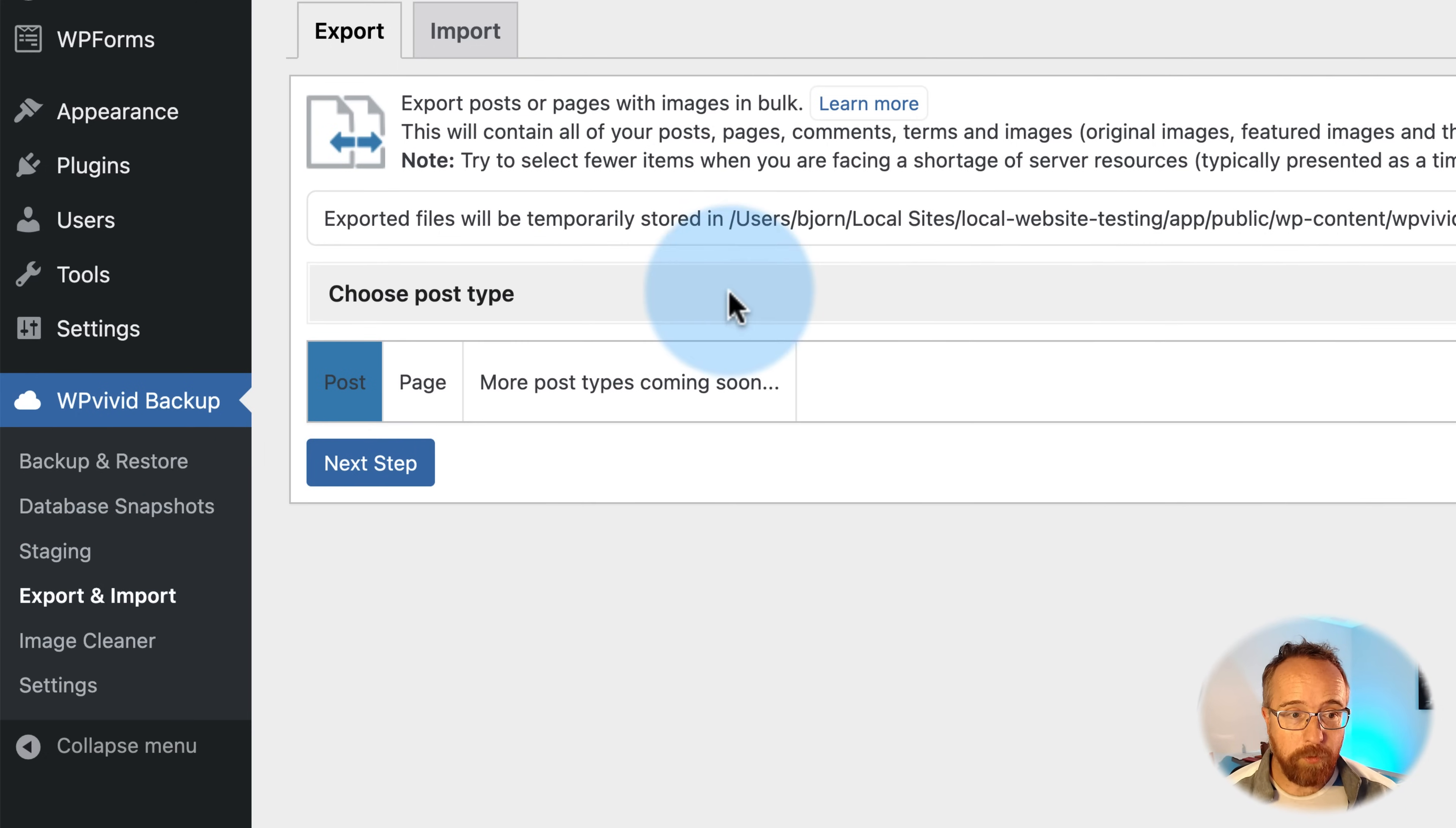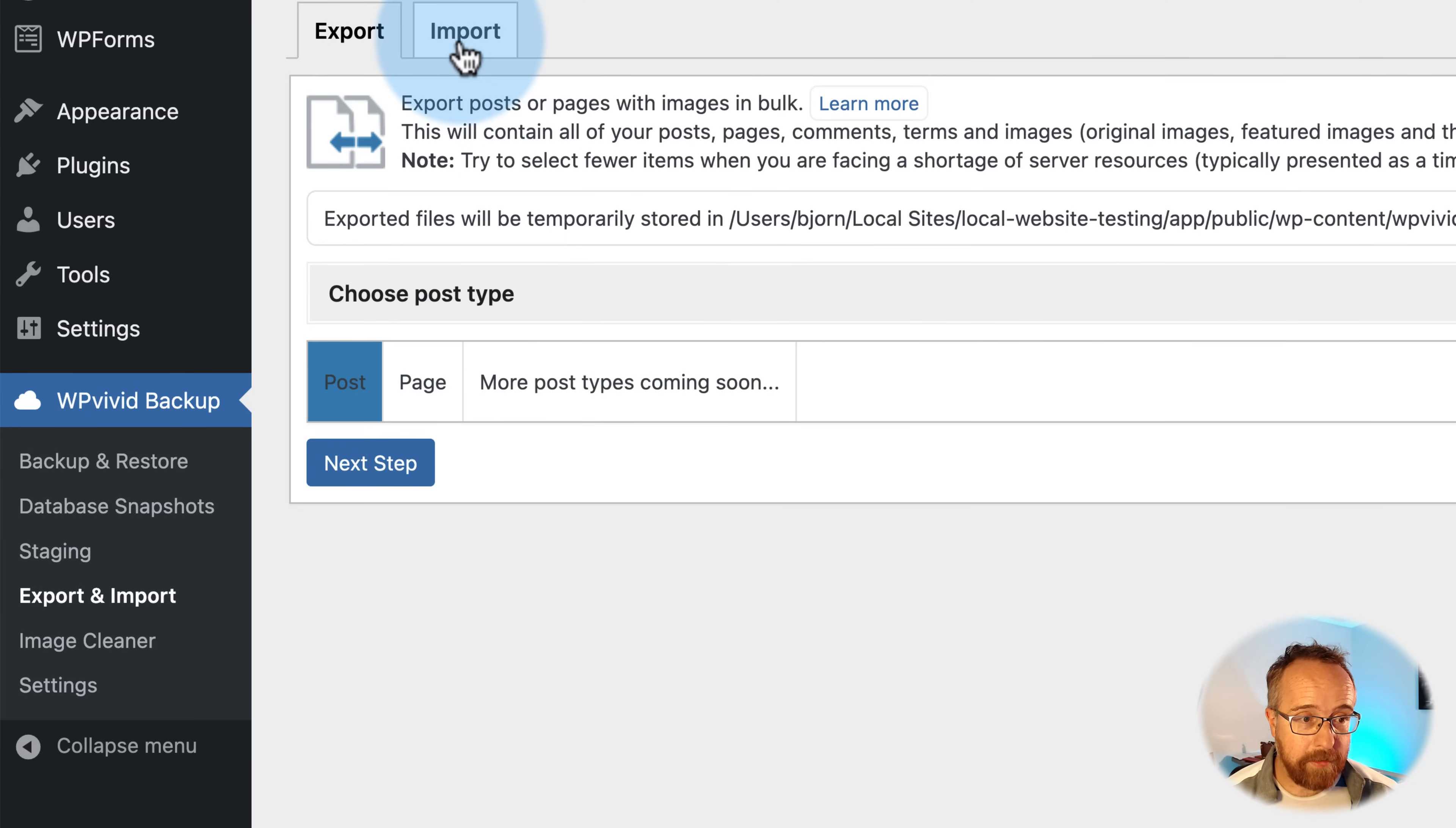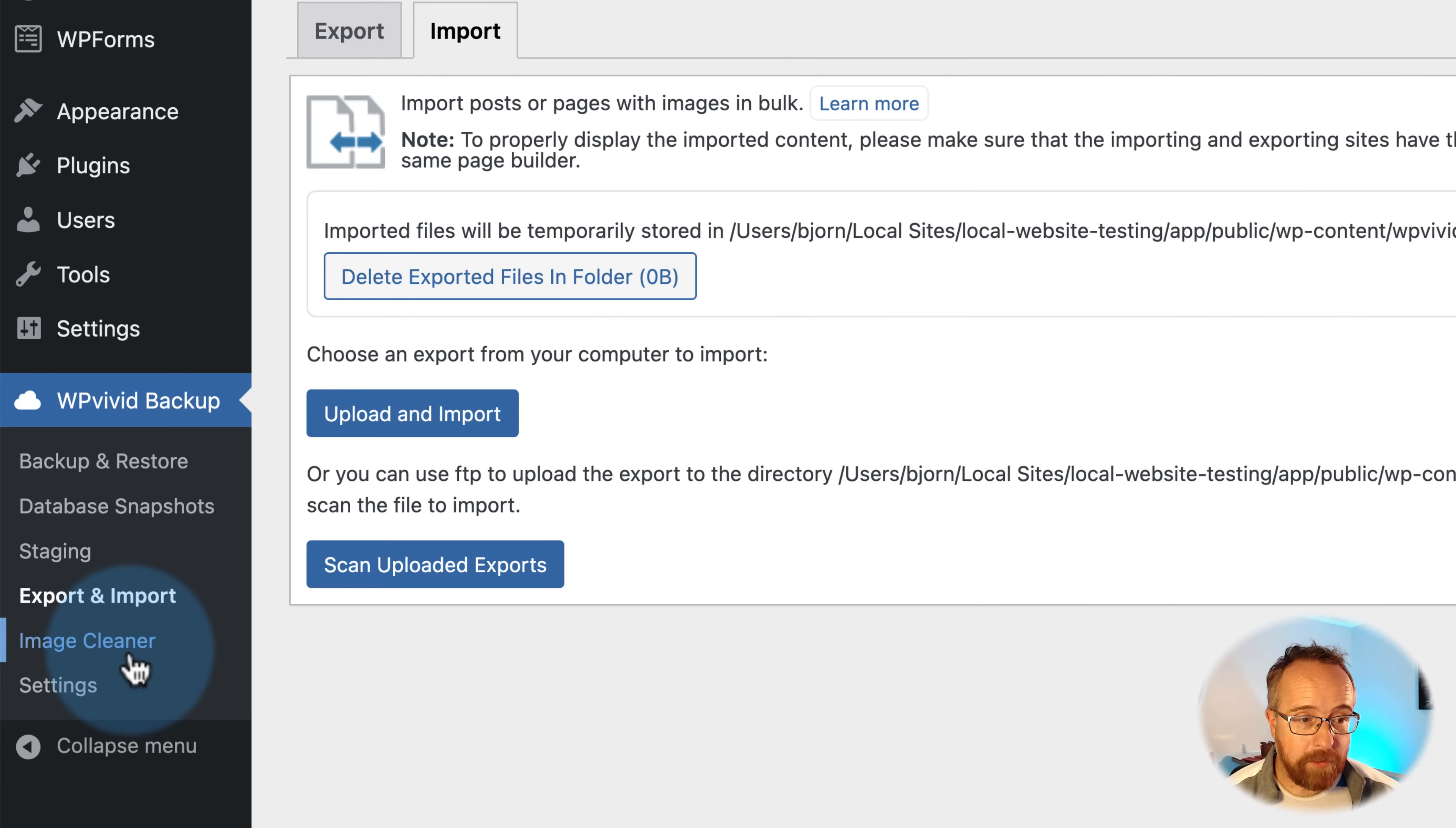Export and Import allows you to export and import posts and pages. You export in this tab. You can choose which ones. There'll be a list here. Currently, there's no list because we don't have a whole lot of posts and pages on this site. And you can import them here as well. And it's pretty self-explanatory. You can export and import.